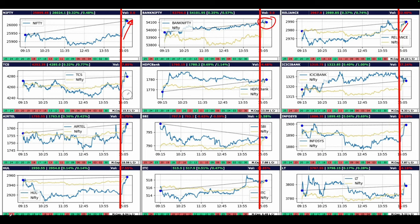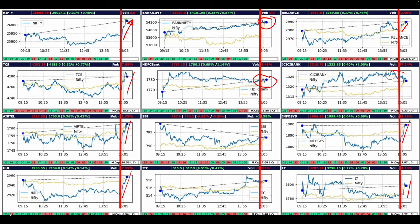Reliance went up, TCS went up, HUL went up, Airtel went up, Infosys went up, HUL went up, LNT went up. HDFC didn't do anything, ICICI went down actually, SBI didn't do anything.